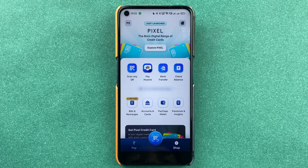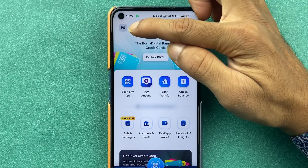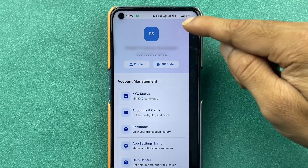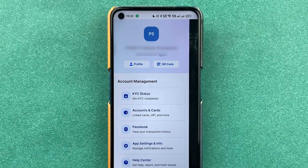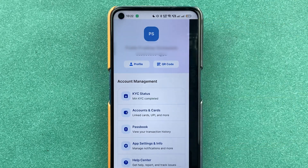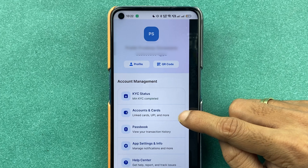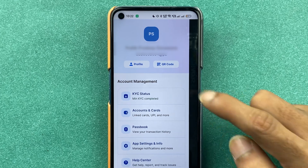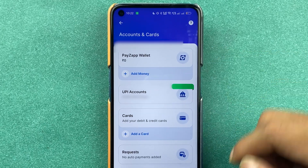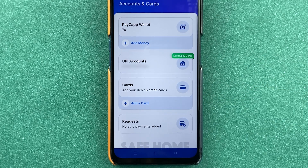The second way is to go to the Profile option at the top. Select your name initial, and on the next page you get multiple options. Select Account and Cards. Once you select Account and Cards, you can see Wallet, UPI Account, and Card options.